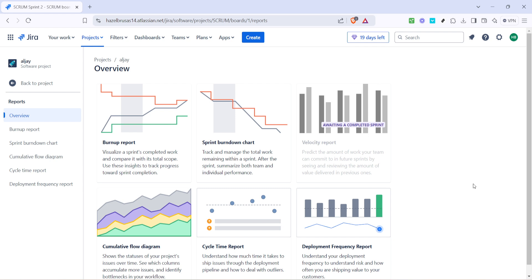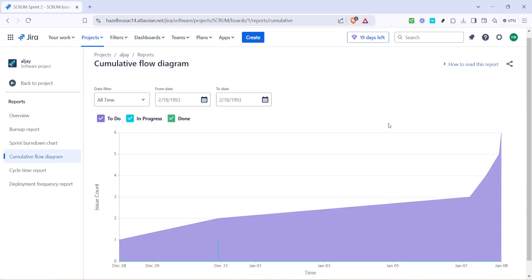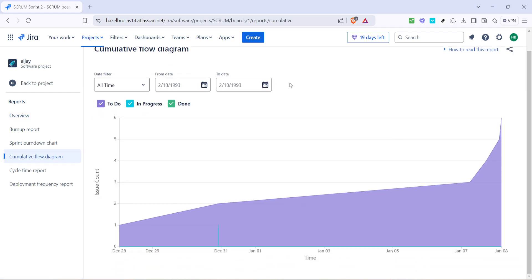To demonstrate a particularly insightful option, let's look at the cumulative flow diagram. Click on the cumulative flow diagram from the reports menu. This type of report is particularly beneficial for visualizing the progress of tasks over time. It allows you to see the work items as they move through different stages of completion, giving you a clear view of bottlenecks and work distribution.